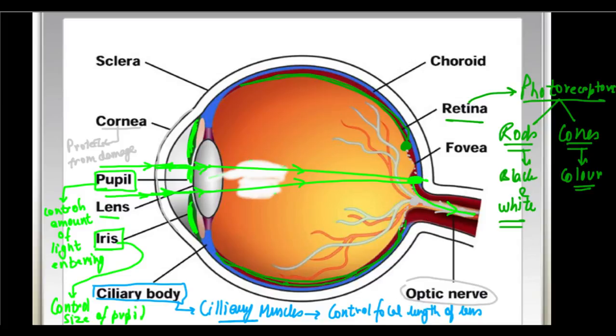So with that we are done with the working and parts of the human eye — that will be the first lecture on the chapter Human Eye and the Colourful World. In the next lecture we are going to discuss power of accommodation and the defects of the eye.